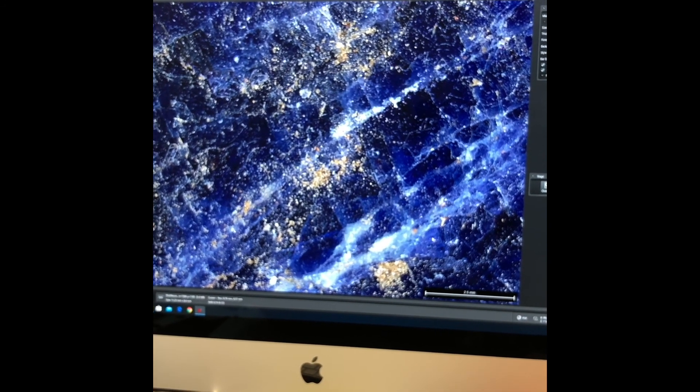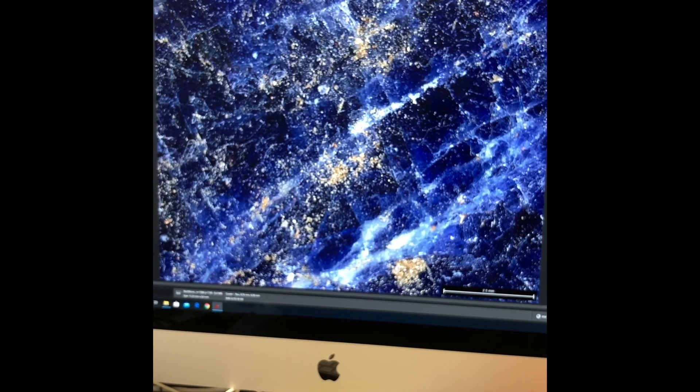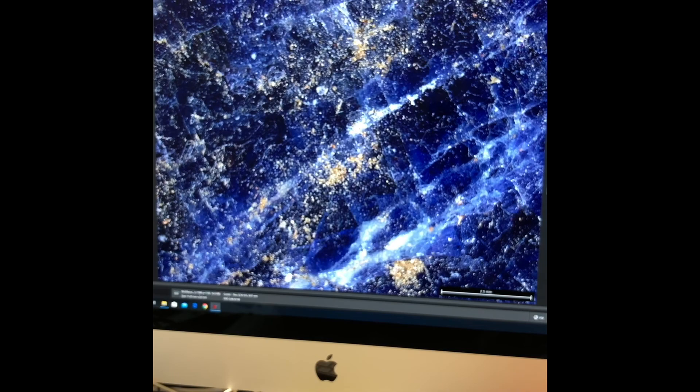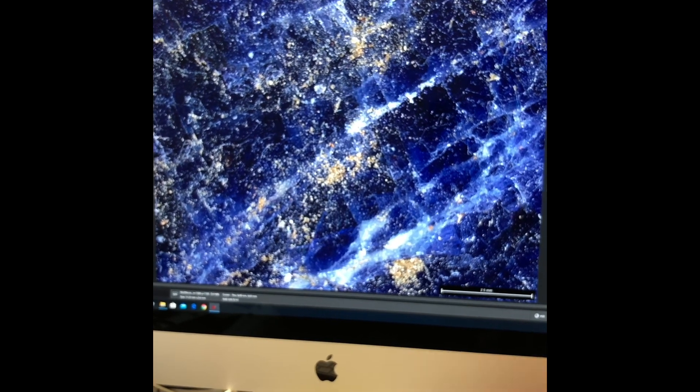And that's how you Z-Stack. Thank you again for joining me for In the Microscopist's Pocket.